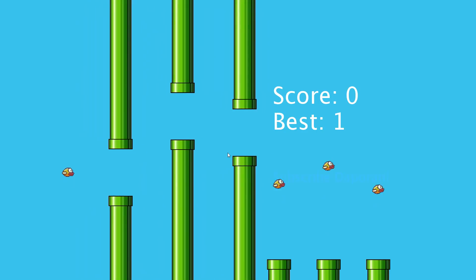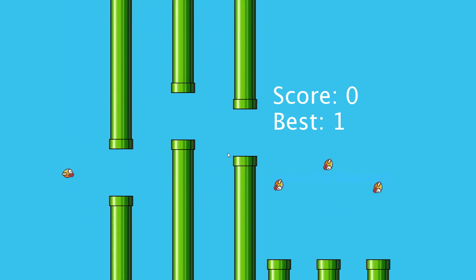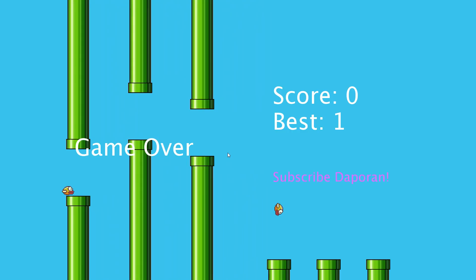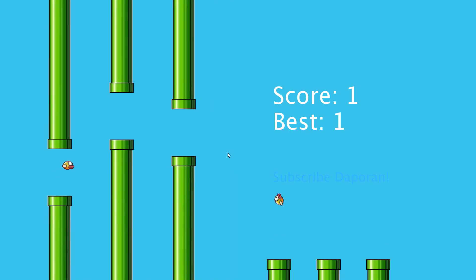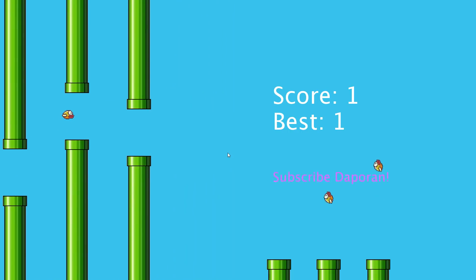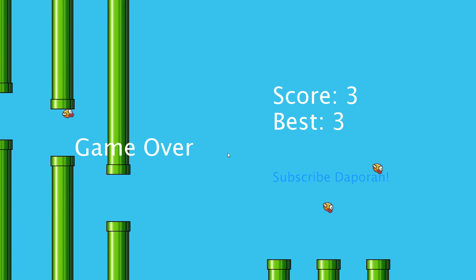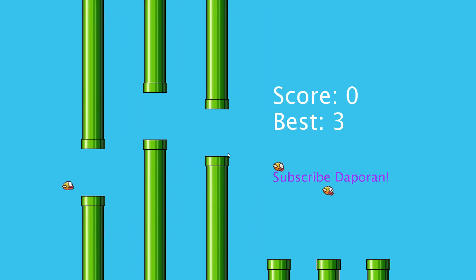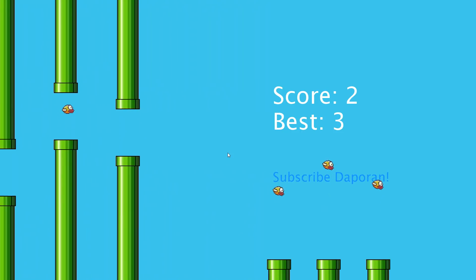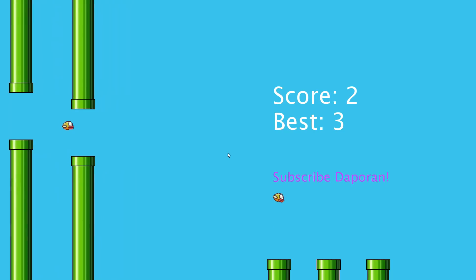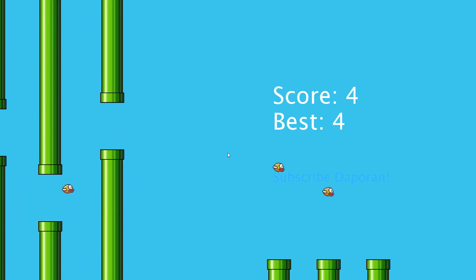That was a bad start. That was also a bad start. This is not looking good for me. This is better already. Let's see how far we can go. Not far. This is going to be a good run. I can feel it — and by feel it I mean that this was pre-recorded, so I already know this is my best run.